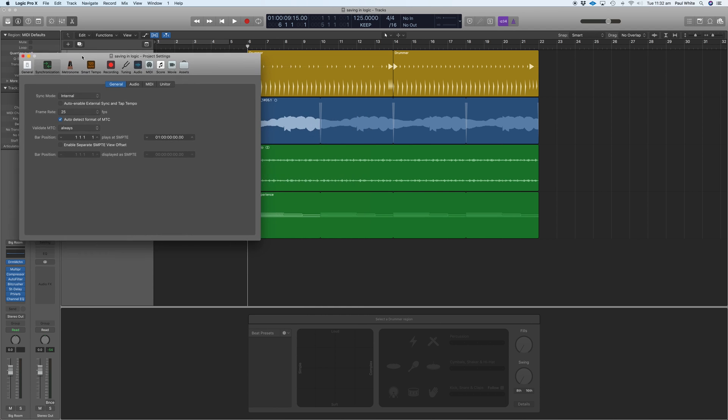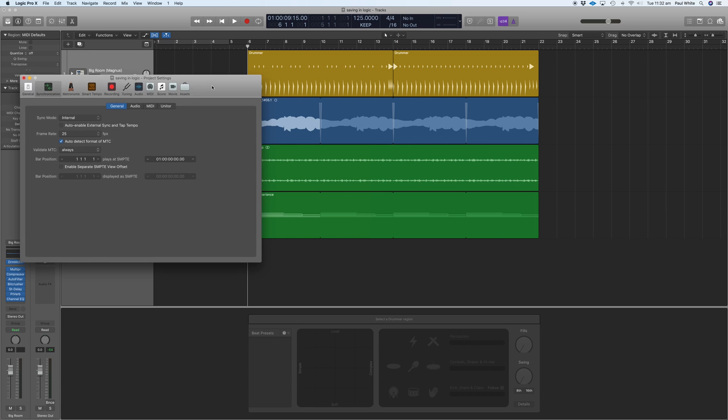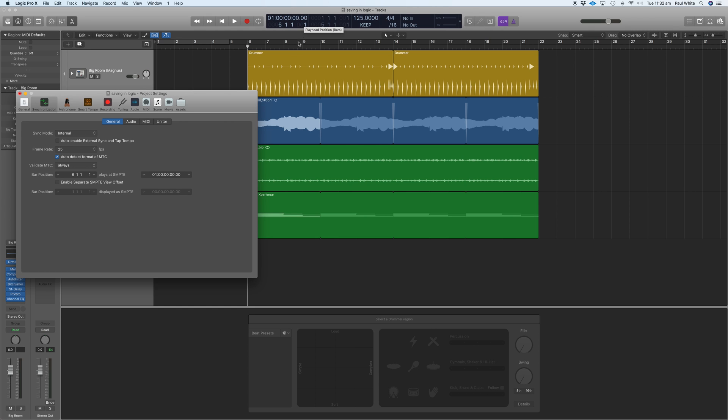When we open up this window, what we can do is set where the SMPTE starts. At this stage, you can see at bar one the SMPTE time will be at one hour zero zero zero. But if I move this up to bar six where our track starts, that means that the SMPTE has now turned to one hour zero zero zero zero.